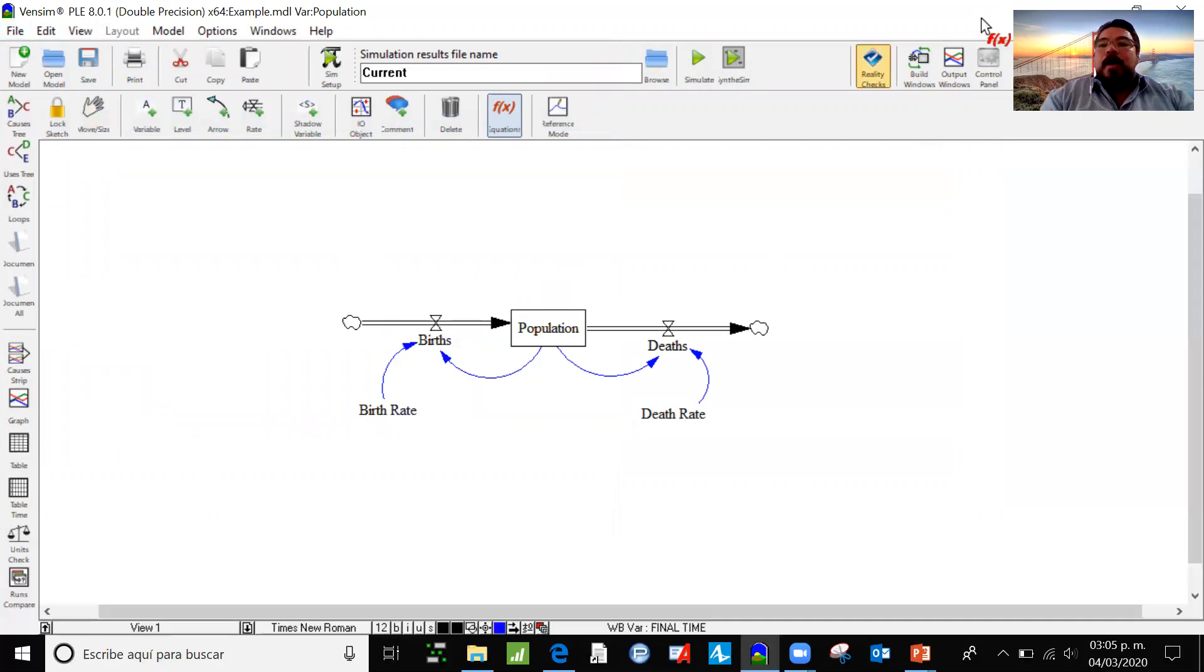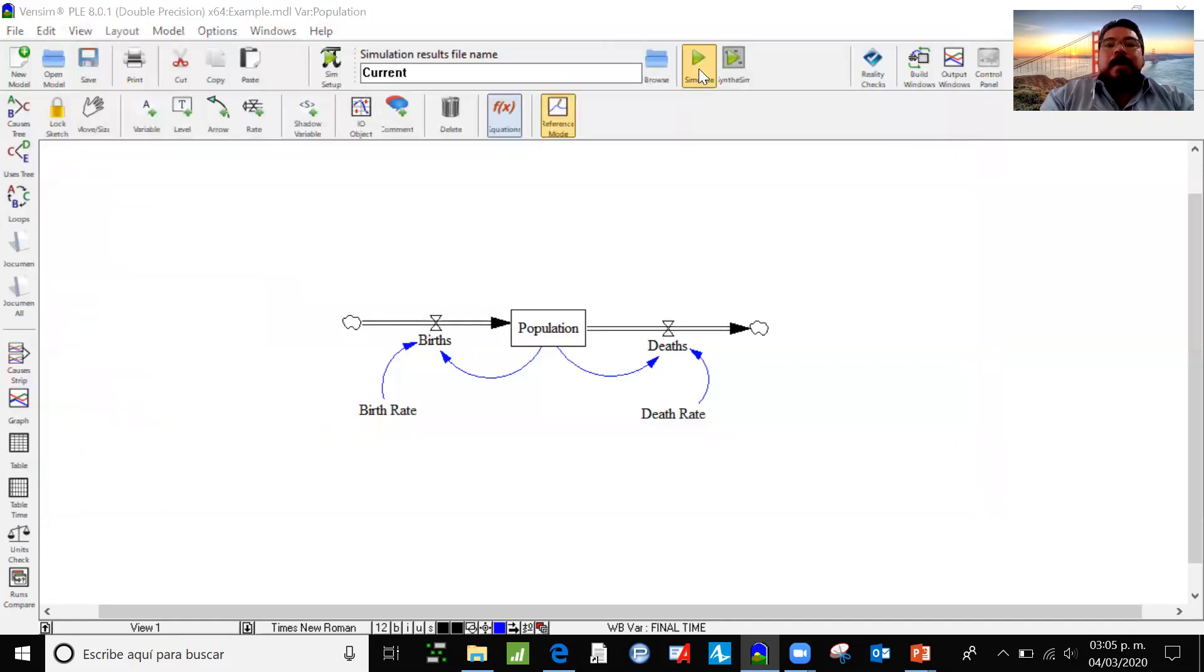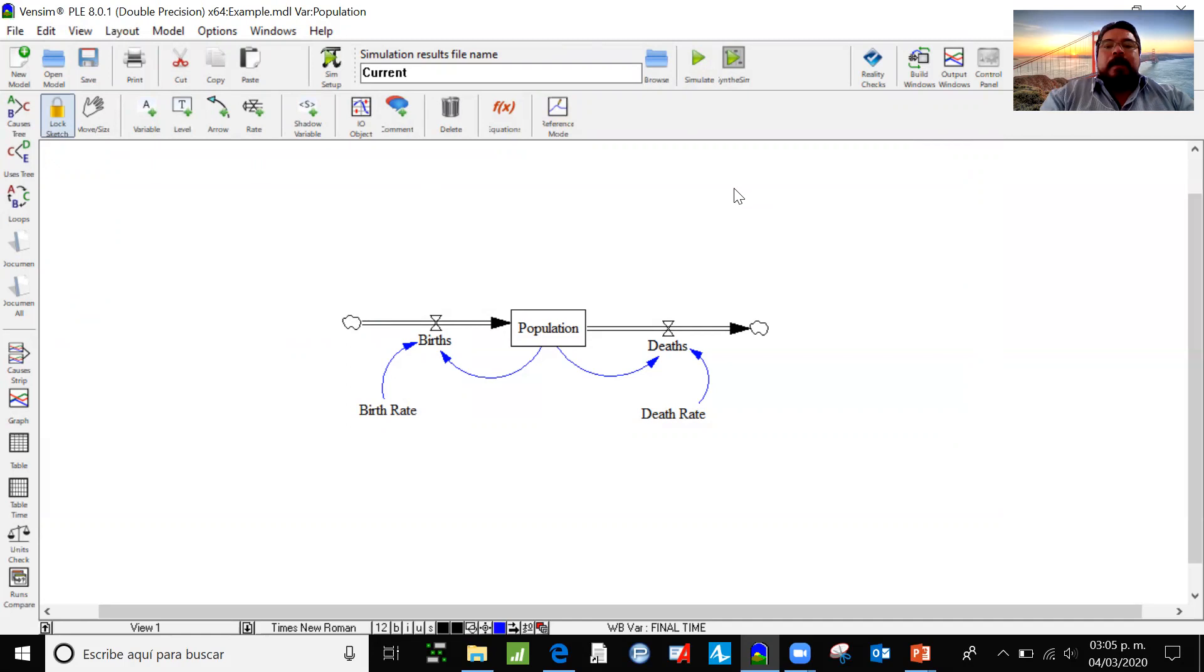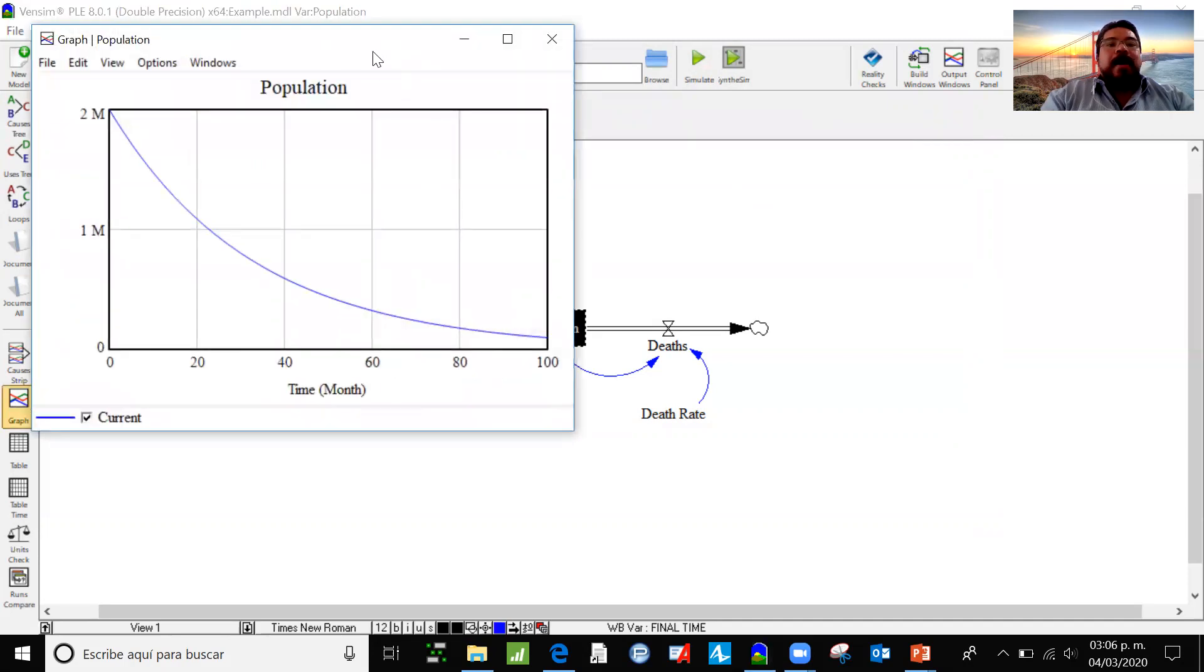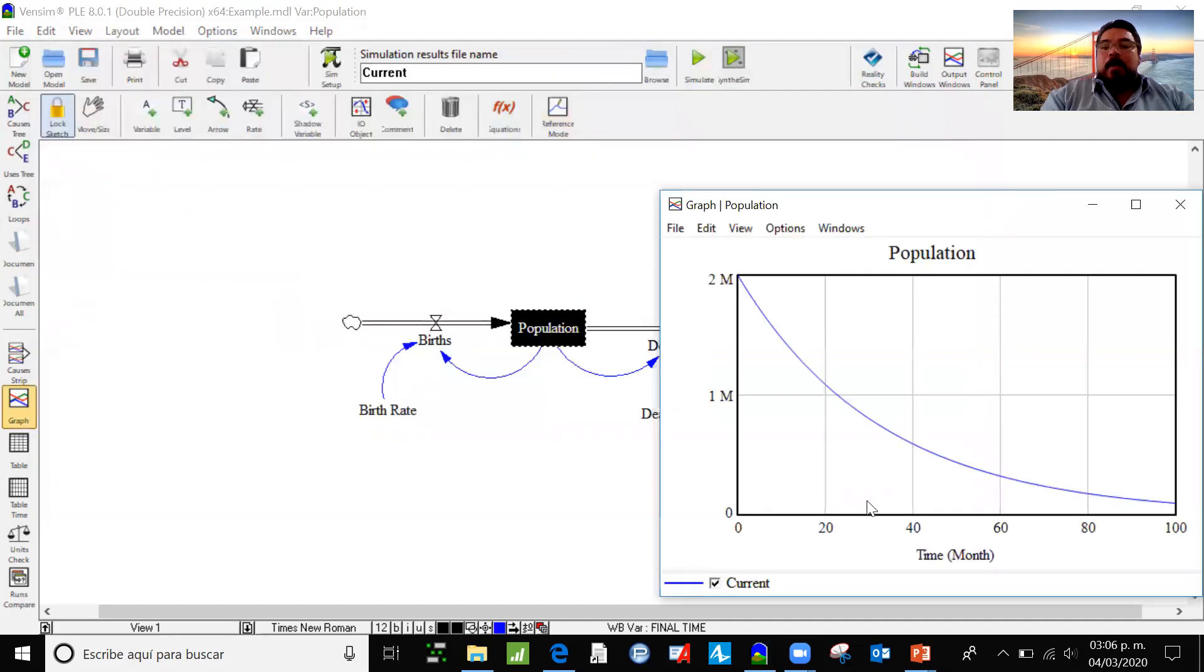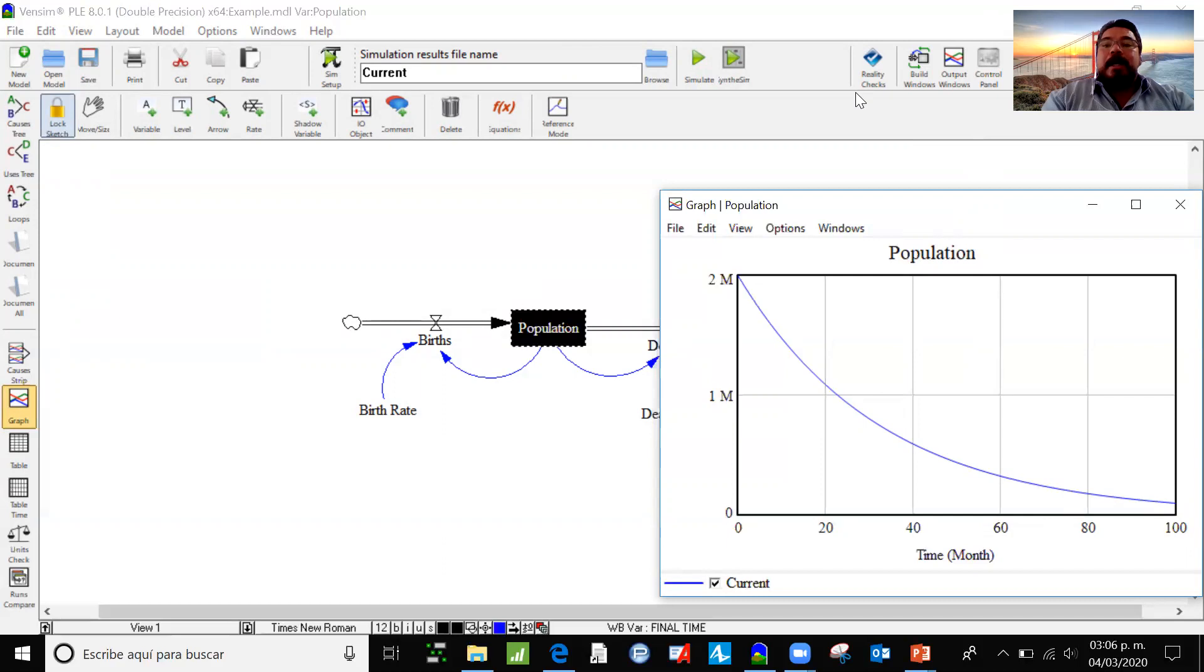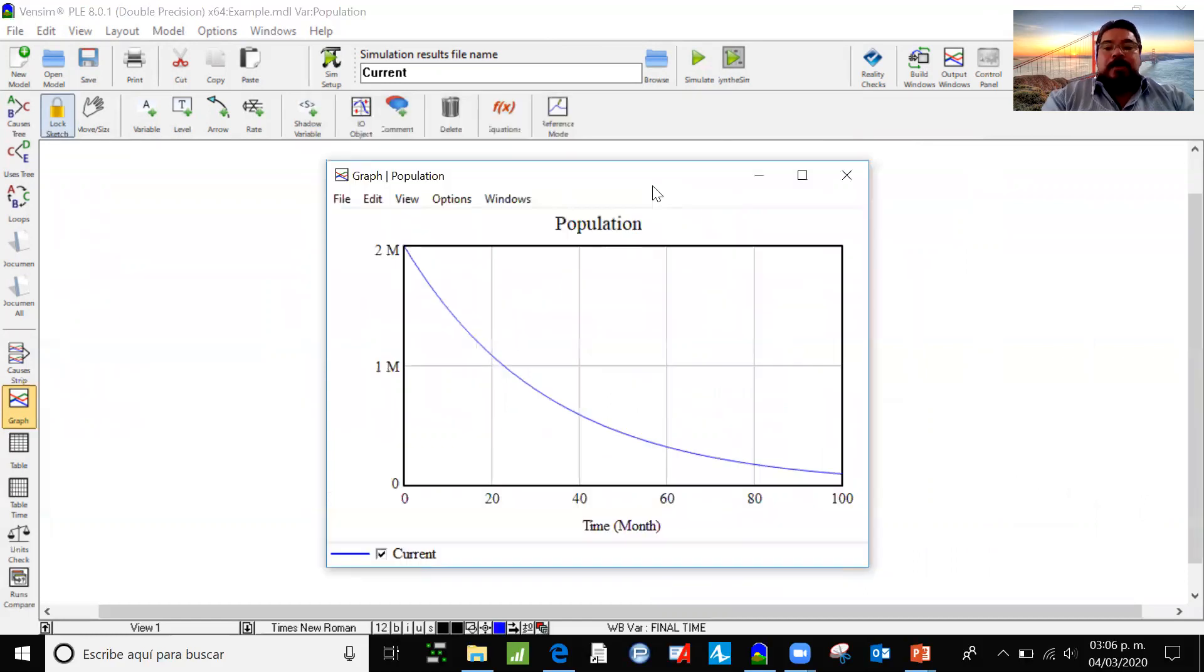And to run this, we need just to click on the simulate button. And it's already simulated. Now I'm going to choose population. And I'm going to see the graph of the population. In 100 years, the population drops from 2 million to almost nobody, in terms of the information that we gave to our system, because the death rate is greater than the birth rate. And this is a way to analyze, in terms of a dynamic model, the evolution of the population.